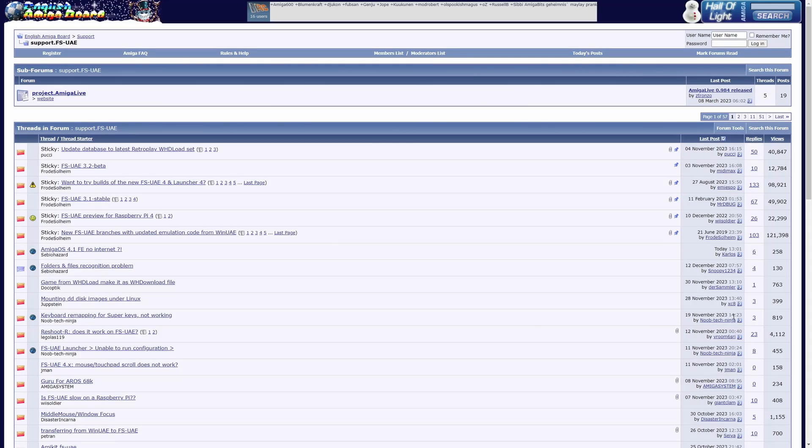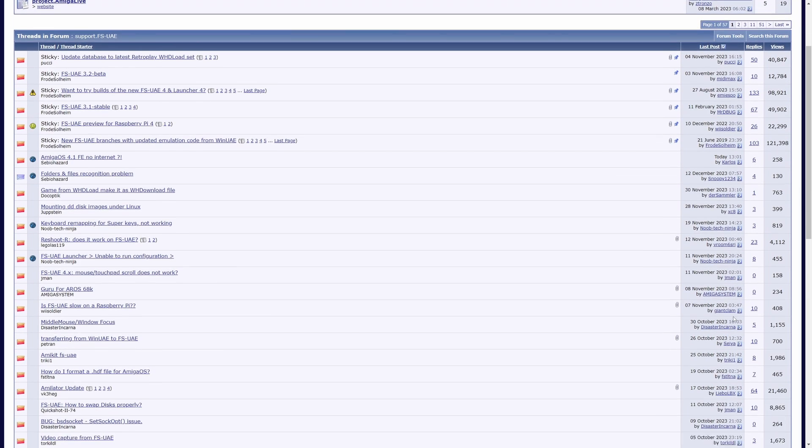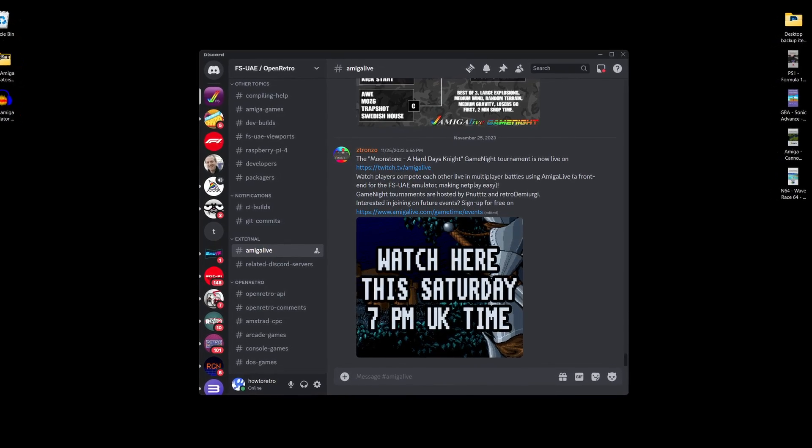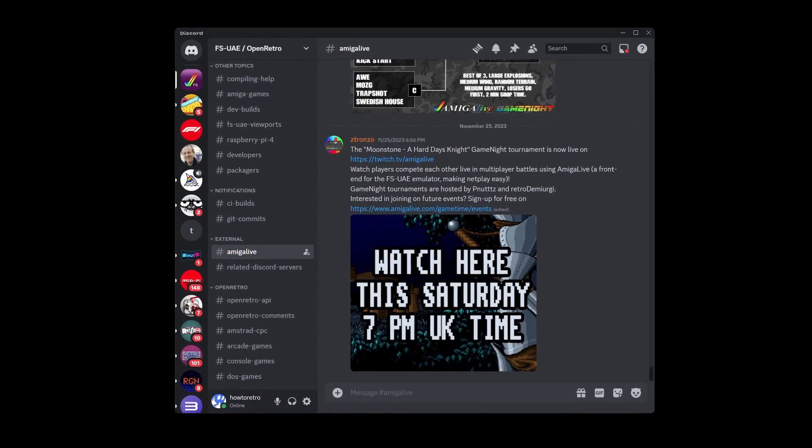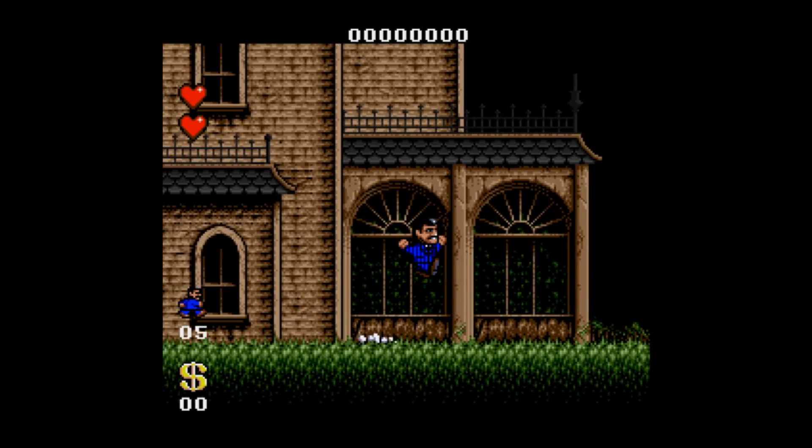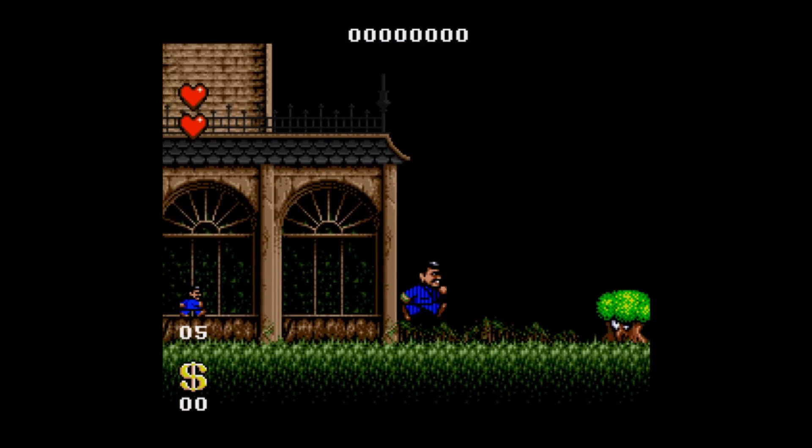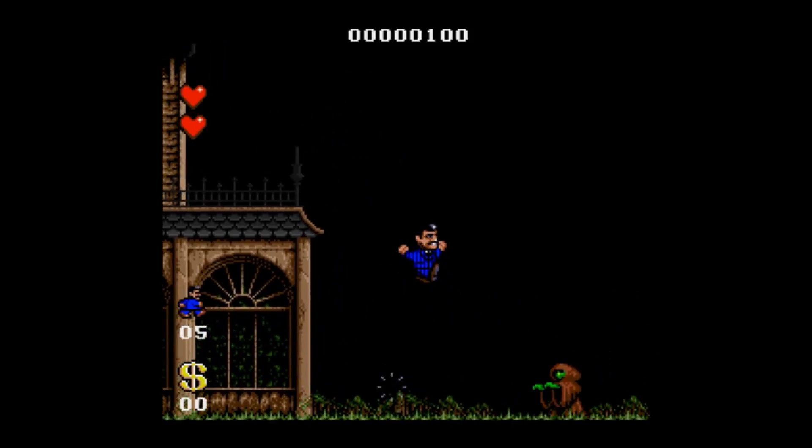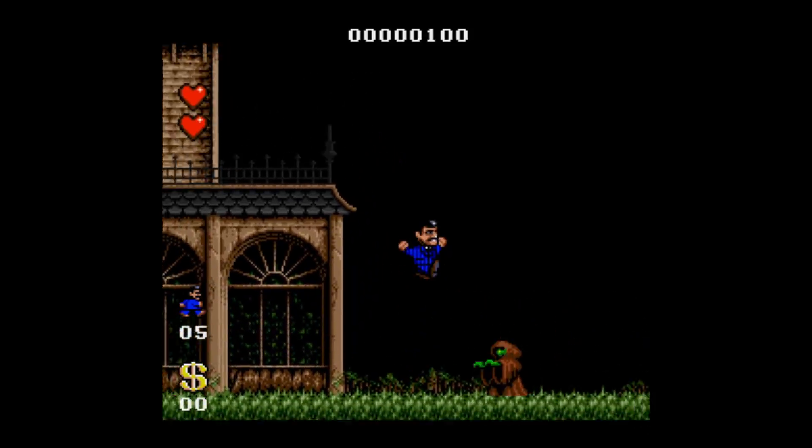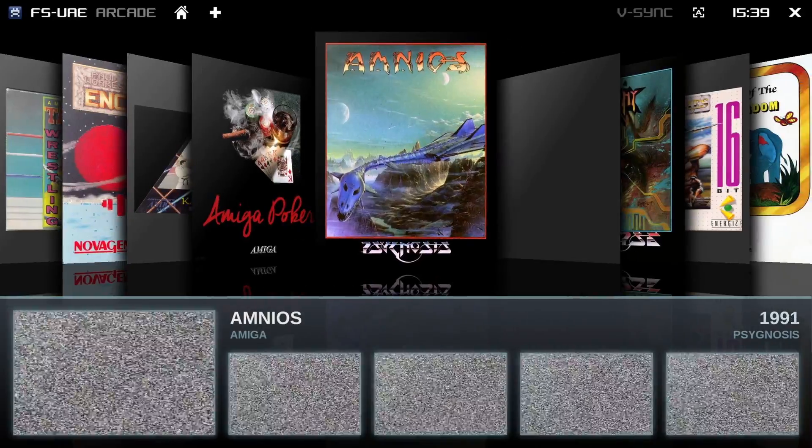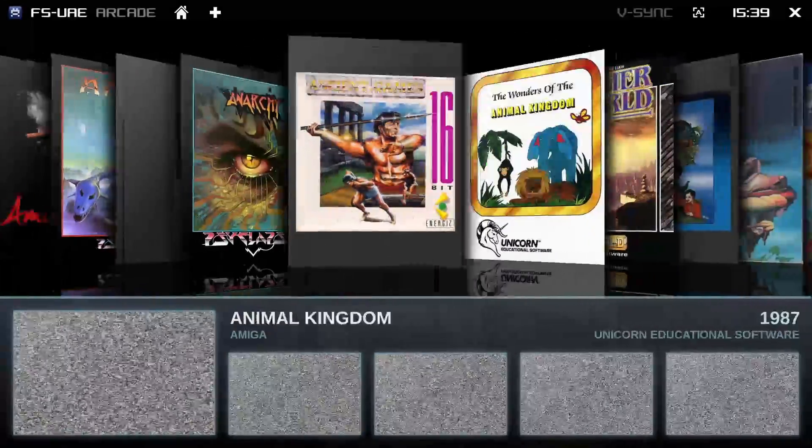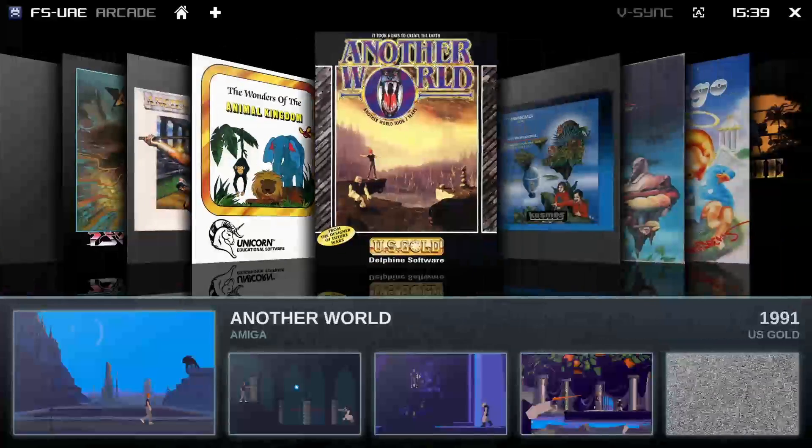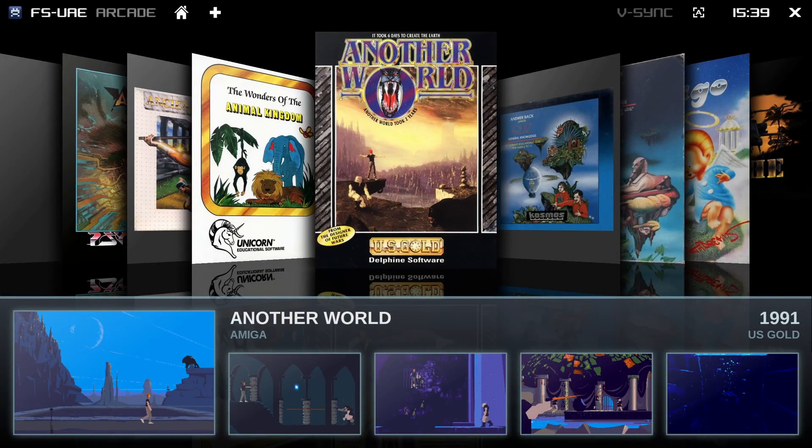But what really makes it user-friendly is its active community and support. There's a wealth of online resource tutorials and forums where you can get help, tips and tricks from other Amiga enthusiasts. So if you're just starting out with Amiga emulation, FSUAE offers a perfect blend of simplicity, functionality and community support. It's a great way to dive into the world of Amiga without feeling overwhelmed.